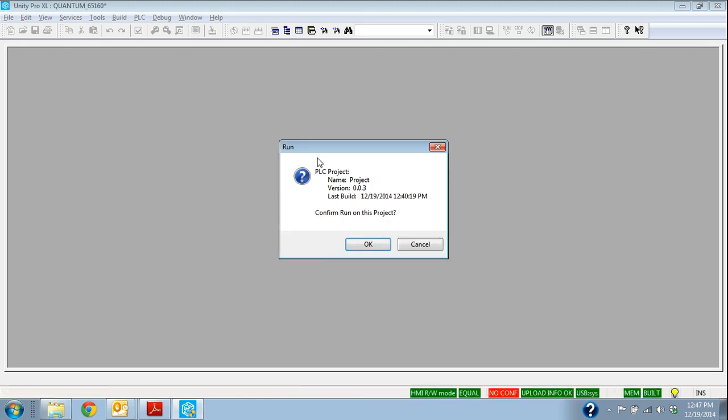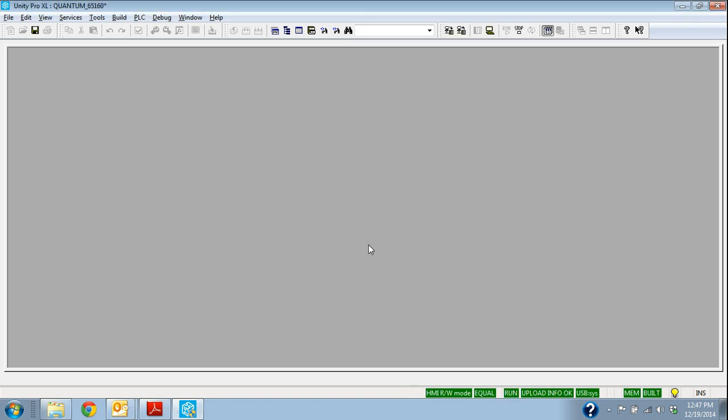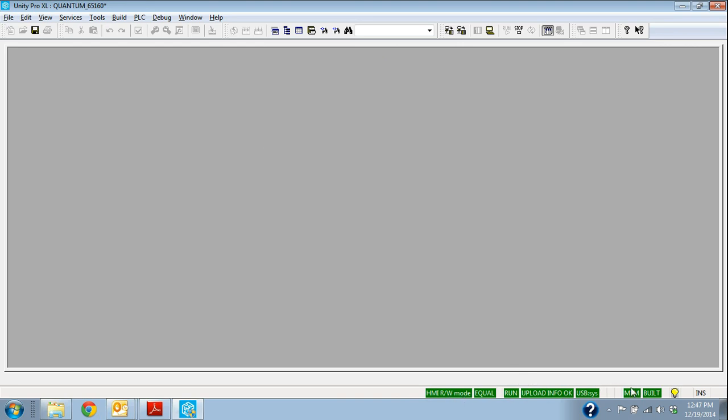It's going to transfer that information. Confirm the project is in run. So we're still hooked up to the controller. It's up and running, and it's got the new project. And it's downloaded a backup copy as well.